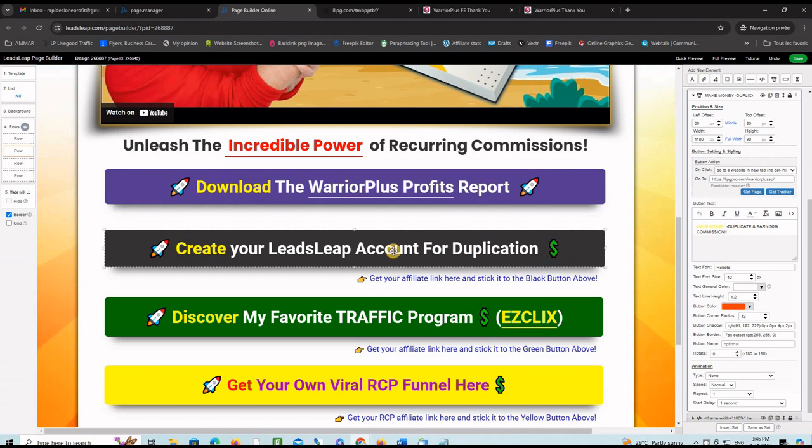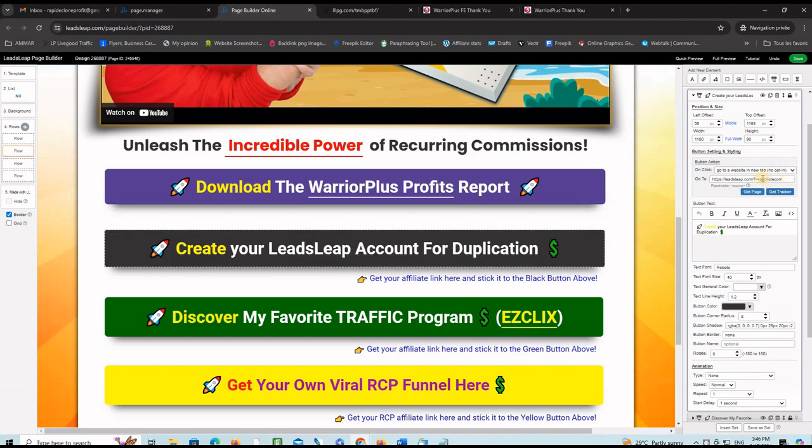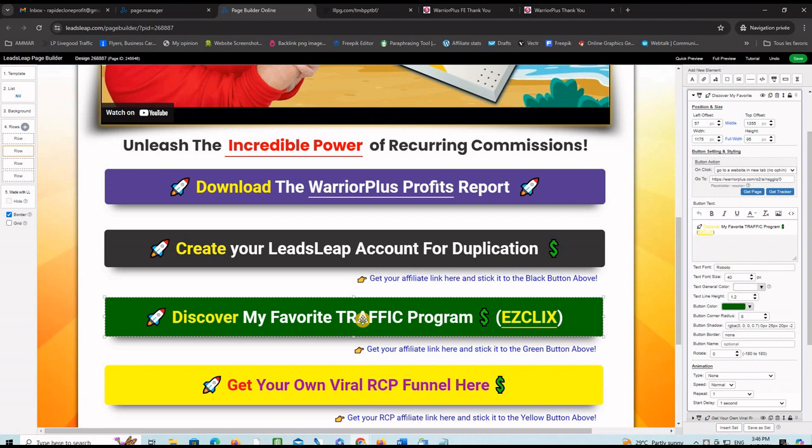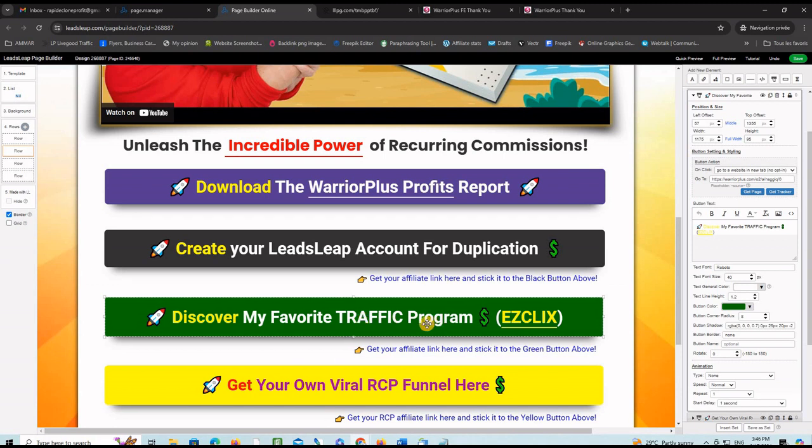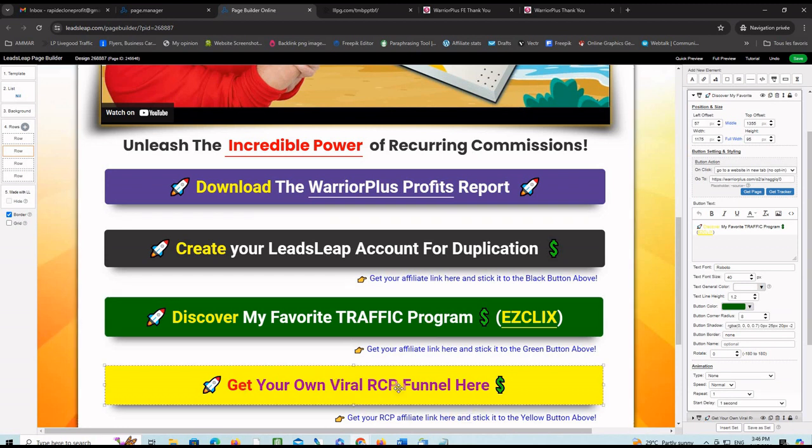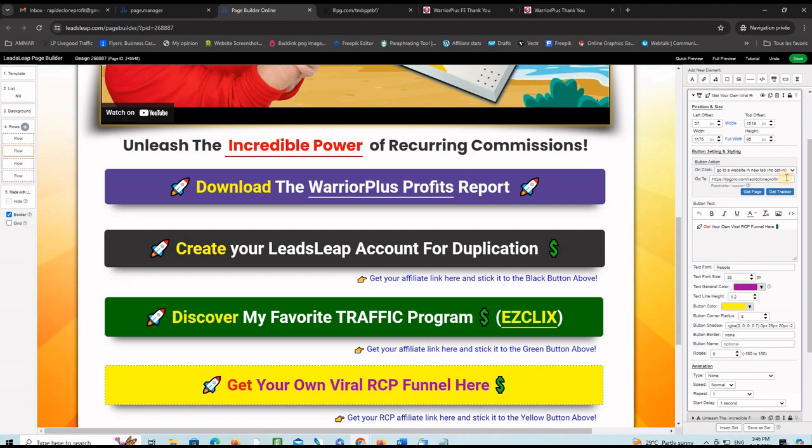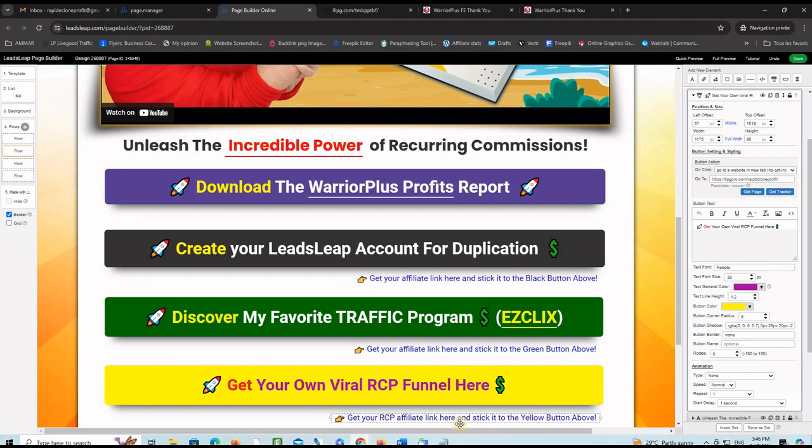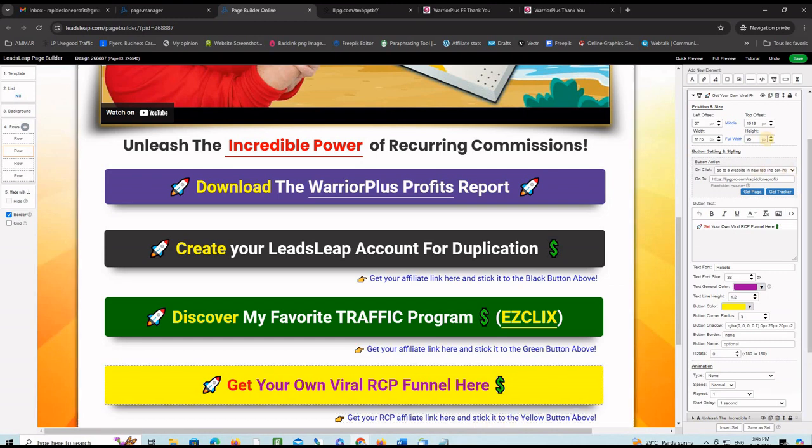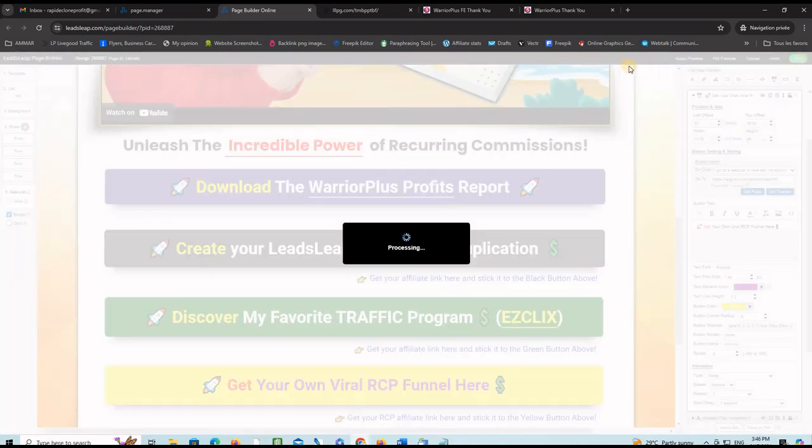Go grab your affiliate link for LeadSleep and paste it on this button here at this spot and save the changes. Do the same for the EasyClicks program that generates high quality traffic targeted to make money online and also generates recurring monthly commissions on Warrior Plus. And of course here you can put your affiliate link for the RCP funnel. Select the button, paste your affiliate link here, grab it from this blue line here, stick it here, and save the changes.